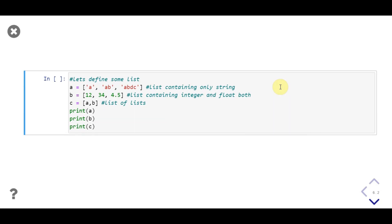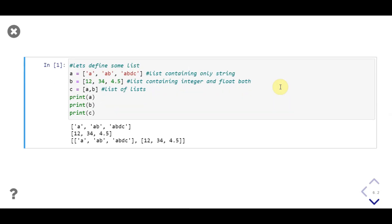Next we store another list which consists of integers and floats in variable b. In the next line we make another list having lists as individual elements and store it in c. Then we print these three lists. In the first two lines of output, lists a and b are printed. In the third line, the list of lists a and b is printed.